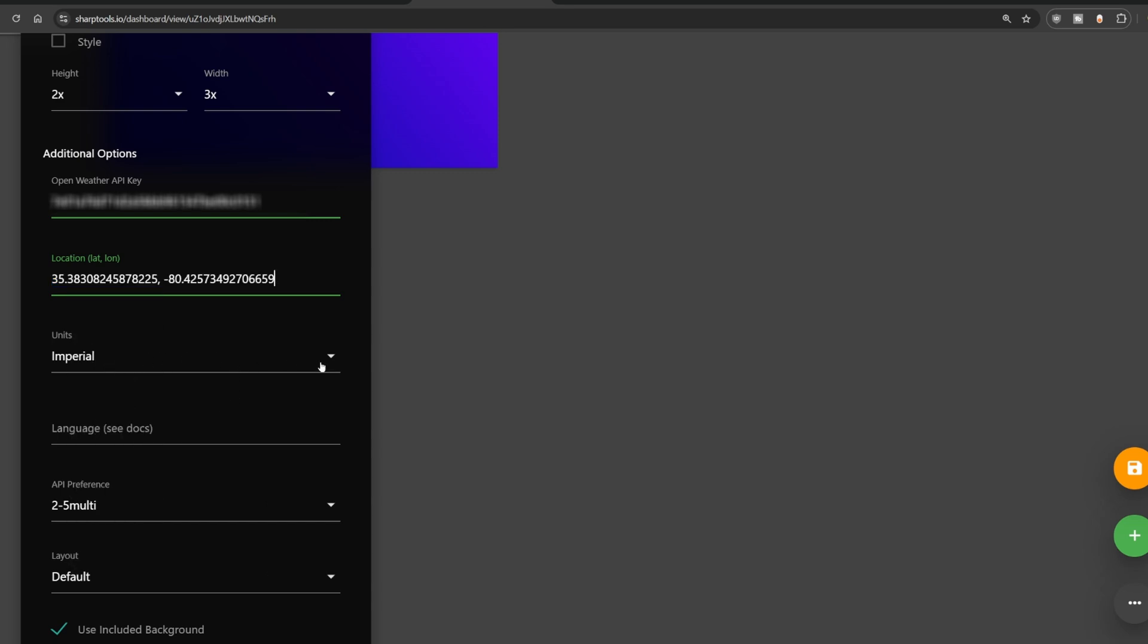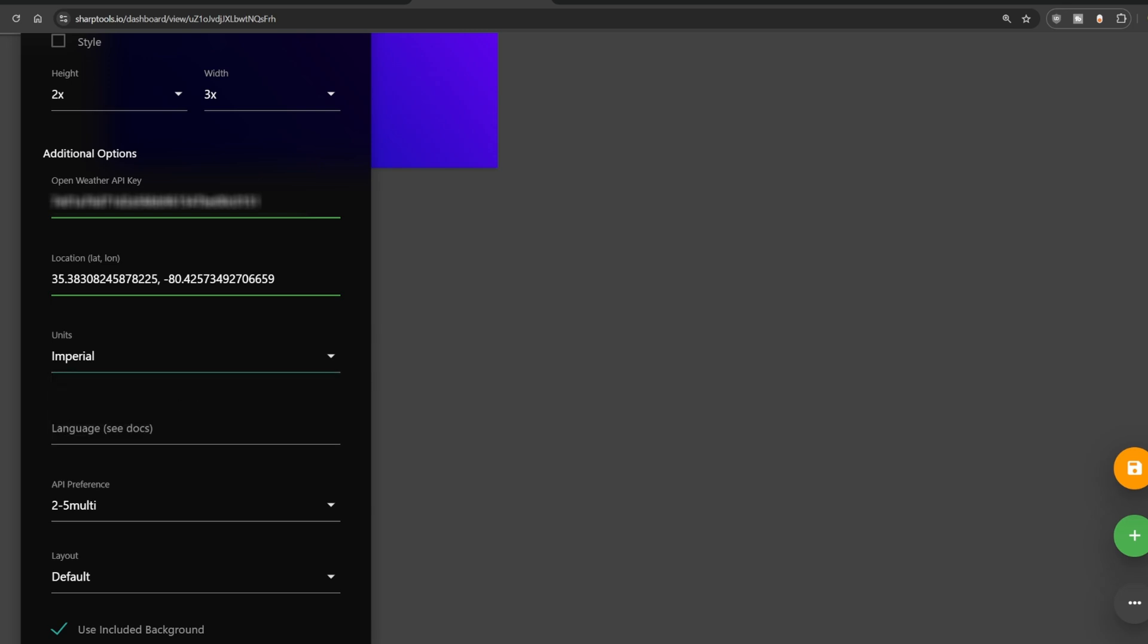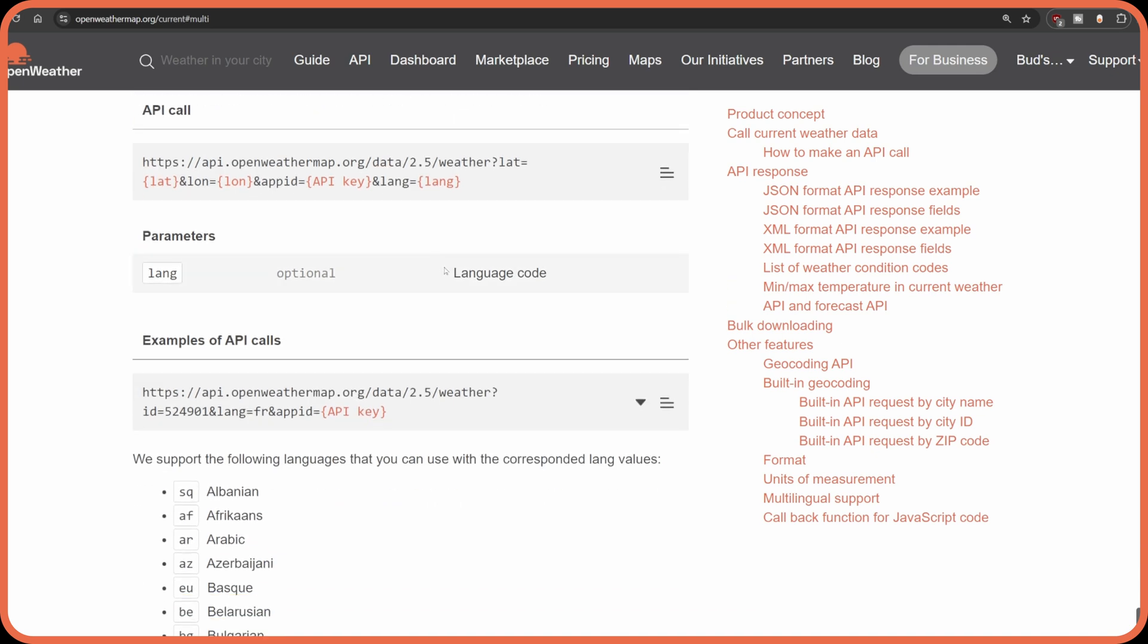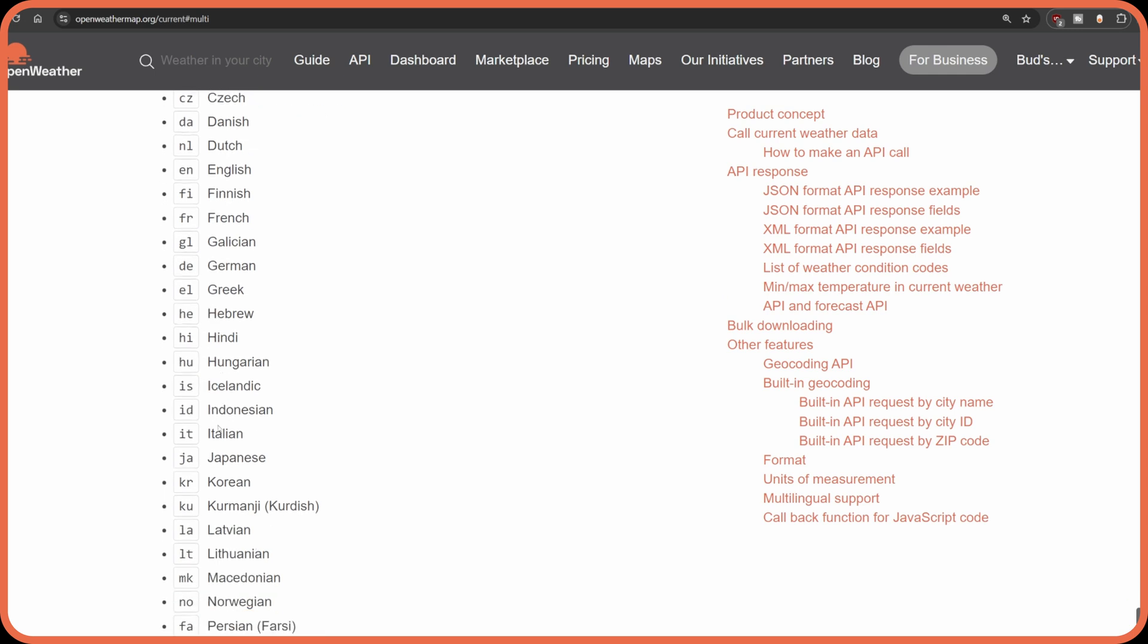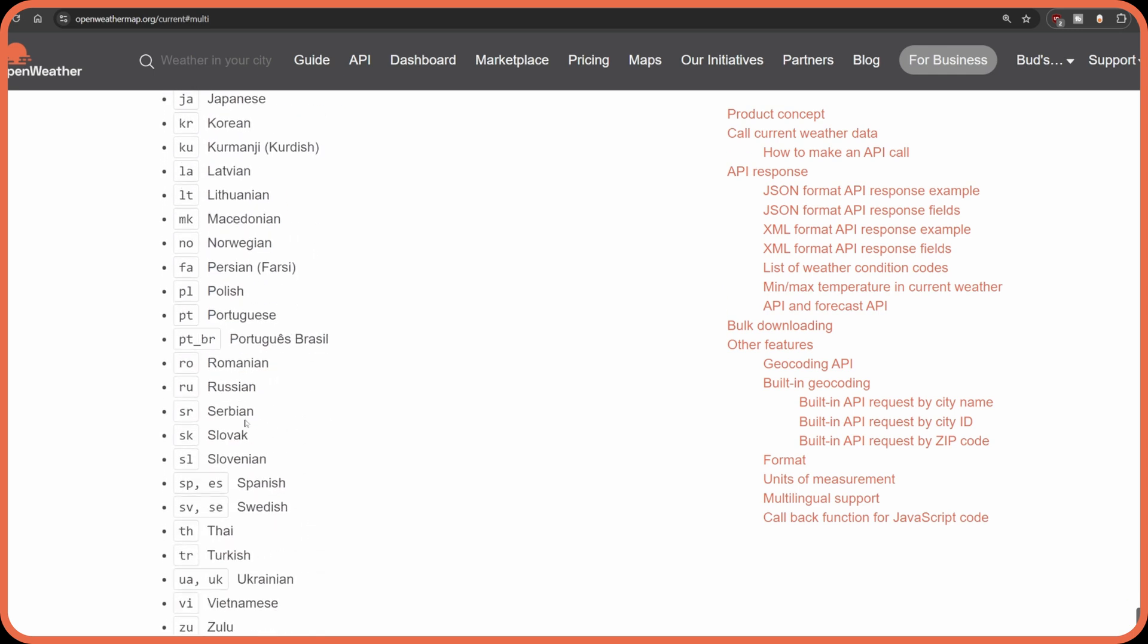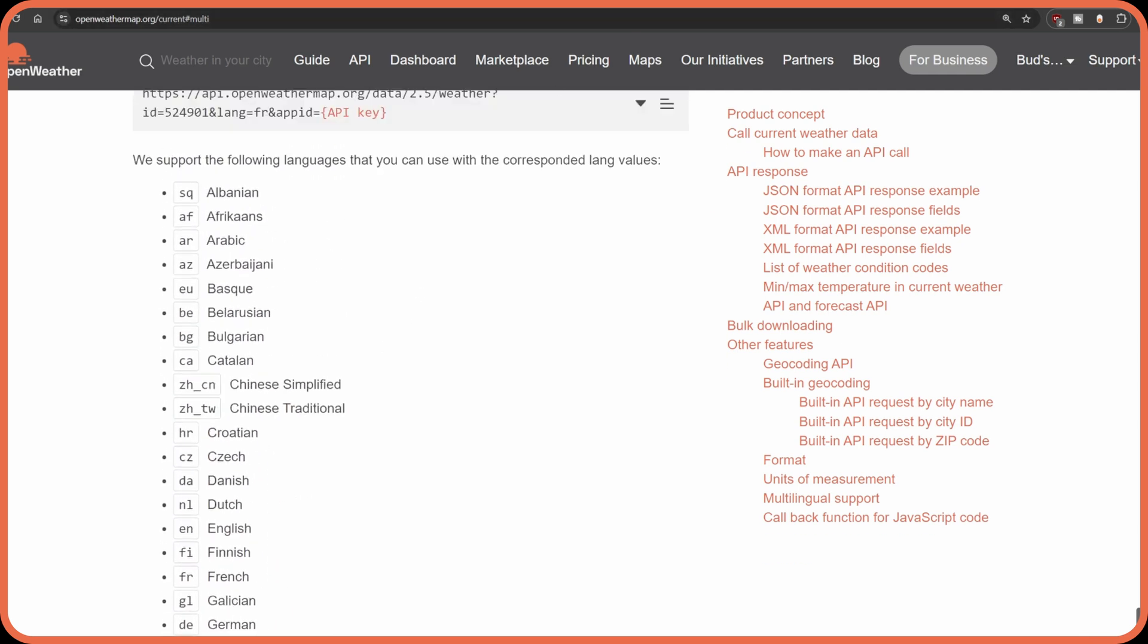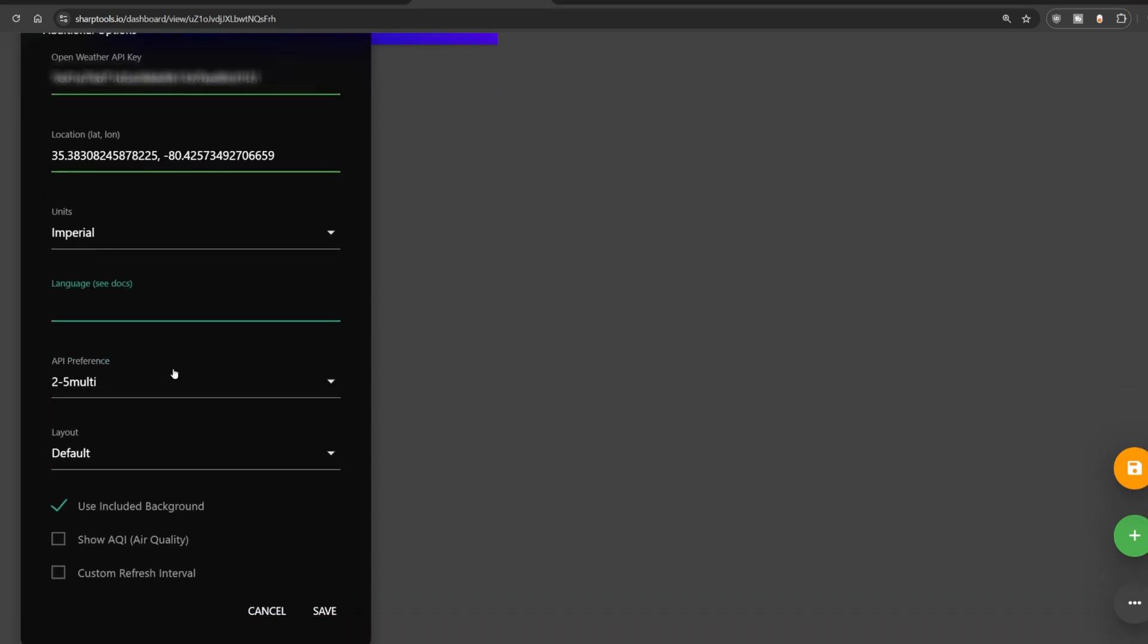All right. And you can have your temperatures and other stats report in Imperial or metric. I'm going to leave it on Imperial. This automatically defaults to the English language. If you want something other than English, the weather dashboard has a section. I've left a link in the description below so you can access the language options. But if you click on that, it'll take you to this site where there's multilingual support. And if you scroll down here, you see you can find the codes for all kinds of different languages. For instance, Russian would be R-U. But we're going to use English, so we'll leave it blank as the default. Do not change this. Leave this on the 2-5 multi-preference.